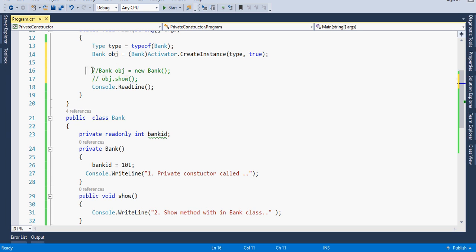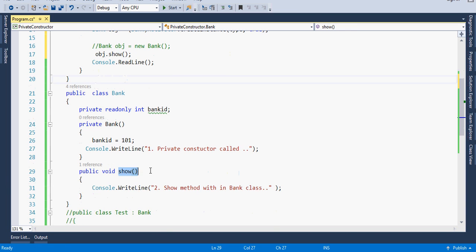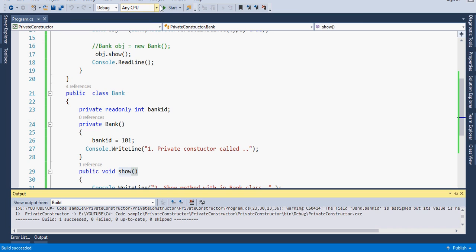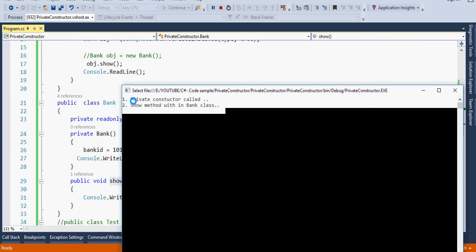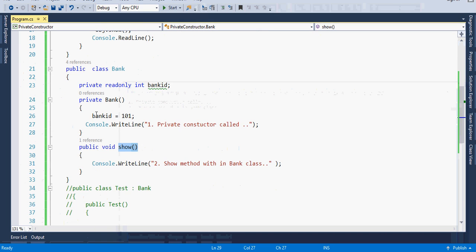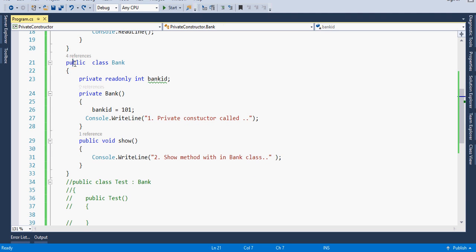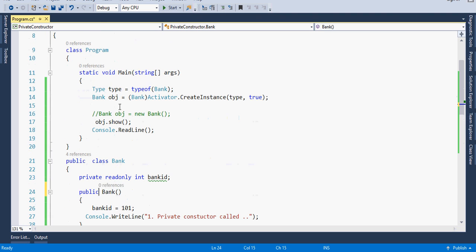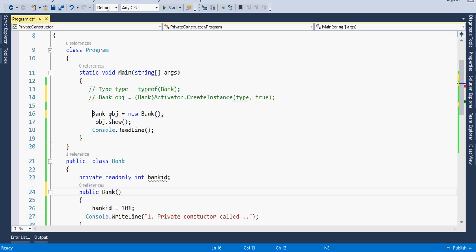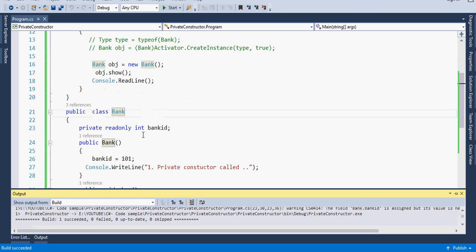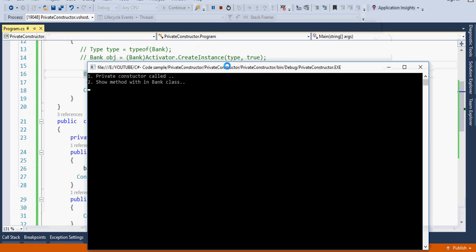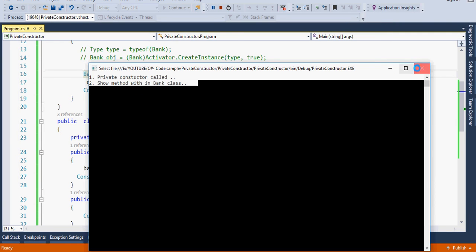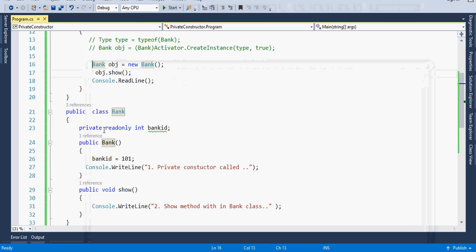Now using that object, just as we do with a public constructor, we call 'object.Show'. I build it — yes, it builds successfully. I run it — the private constructor is called first, and then the show method is called, which is the expected behavior. Similarly, if I use a public constructor in the traditional manner and build and run it, it also calls the constructor first and then the show method.